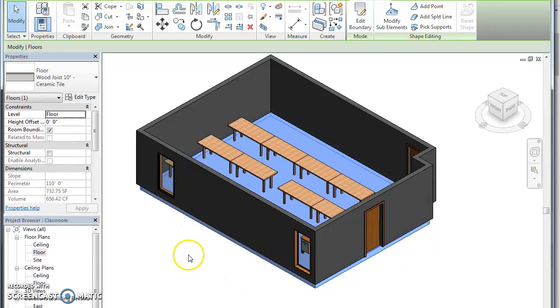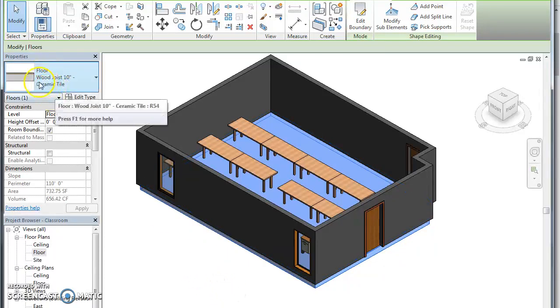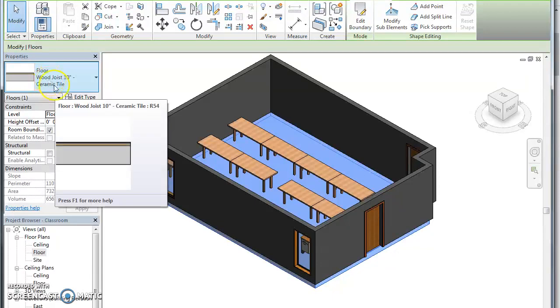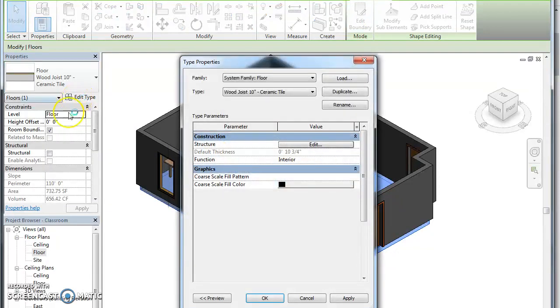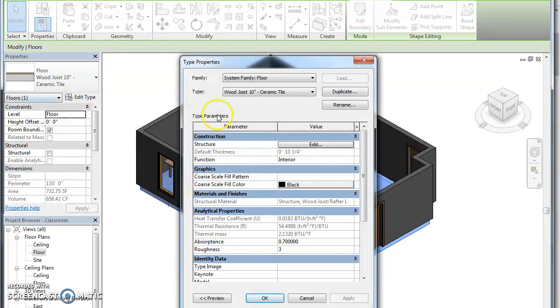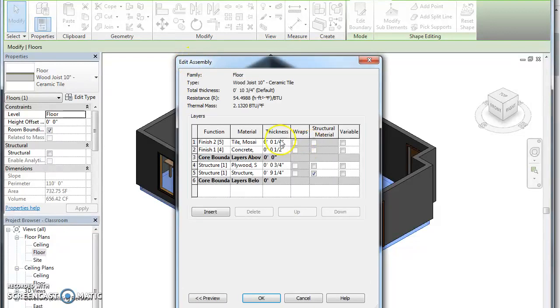So hover here over your floor, you click it. It says what you have - a floor, wood joist, 10 inch ceramic tile. Click edit type. It's going to bring up this tab of properties, so click edit and let's see, we've got a tile mosaic.